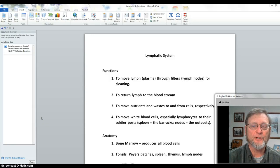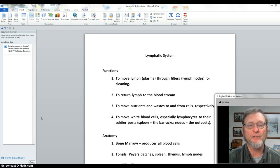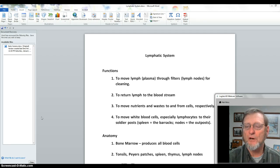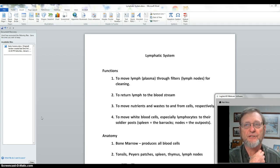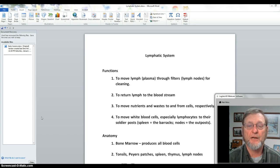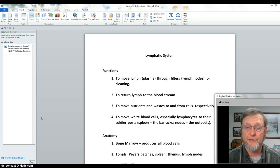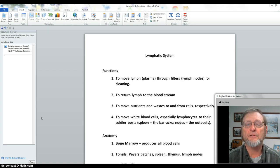I'm going to try to talk to you about the lymphatic system in one 15-minute video. It is a part of the circulatory system, just not a part of the cardiovascular system. The cardiovascular system is made up of more than just the blood vessels and blood — it includes the heart and so forth.